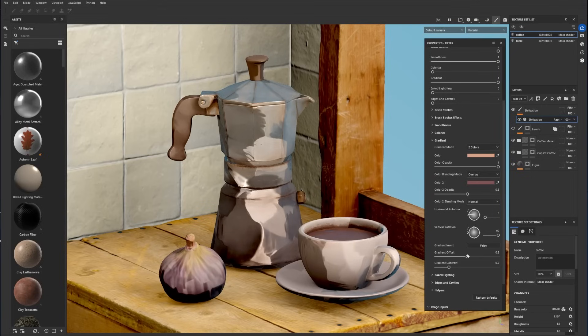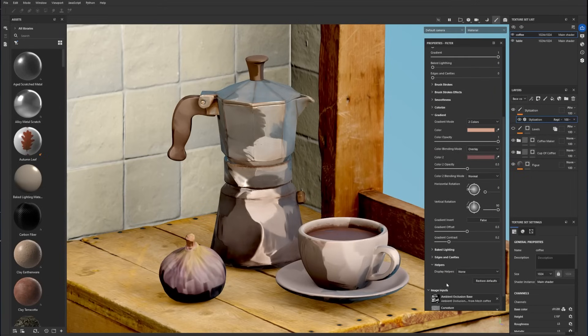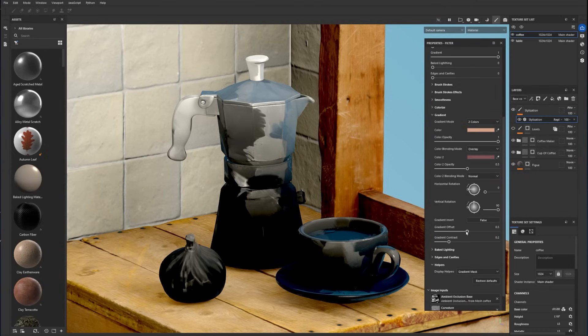To make the gradient easier to adjust, enable the gradient mask in Helpers to better visualize the gradient placement.